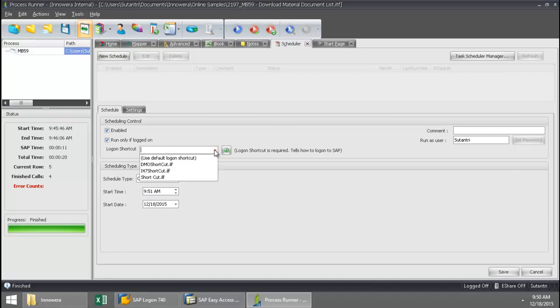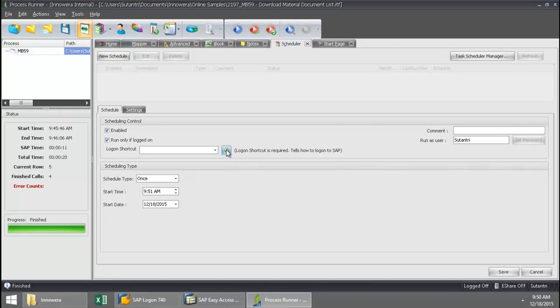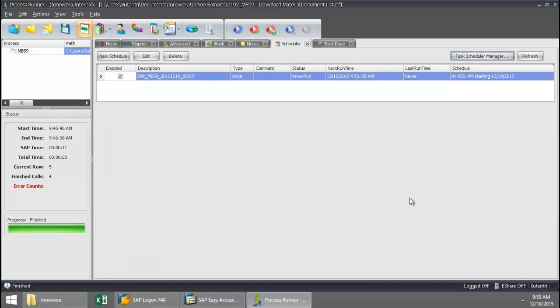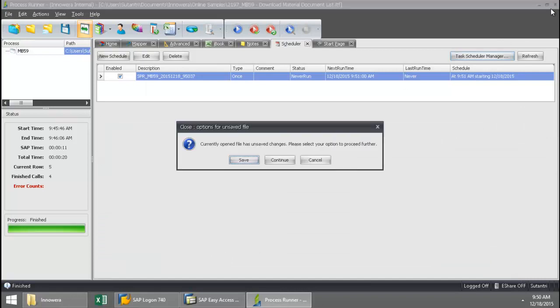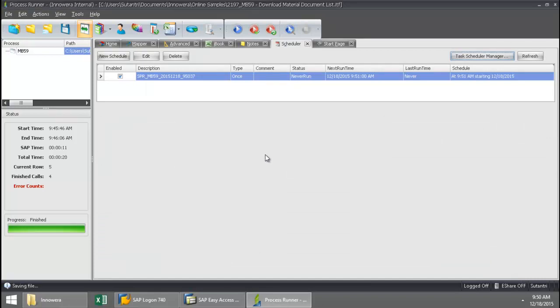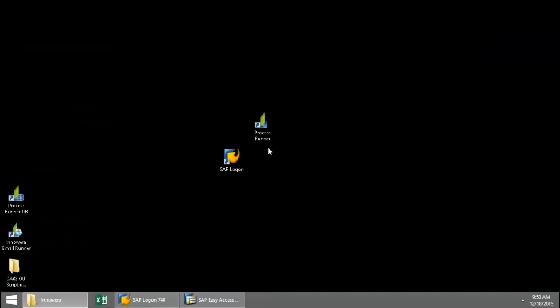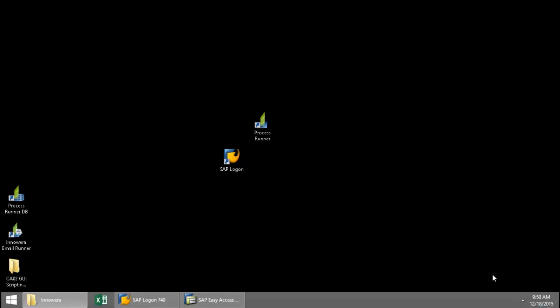Now I need to give this a logon shortcut. So now that I've saved this, I'm going to exit out of process runner. And now what you're going to see is process runner turn itself on, run the transaction, and then shut itself off. So let's just watch the clock down here. And once this hits 9:51, we should, we'll see it execute on its own.